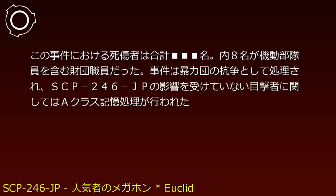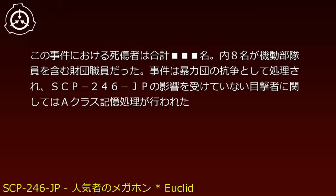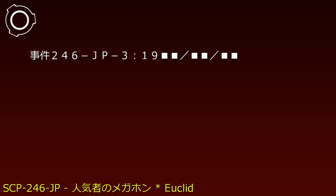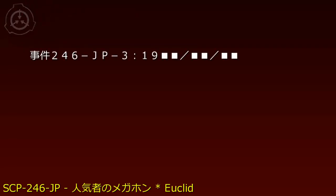Armed personnel embedded in police attempted containment but failed when some were exposed to SCP-246-JP. The situation was ultimately neutralized temporarily by neutralizing gas deployment from an arriving Mobile Task Force. Total casualties in this incident included 8 Foundation personnel including MTF members. The incident was processed as gang conflict, and Class-A amnestics were administered to unaffected witnesses.